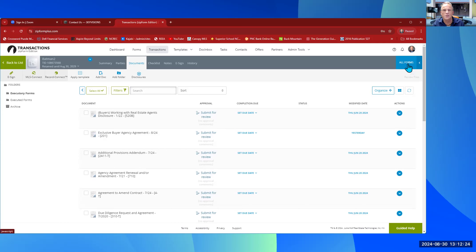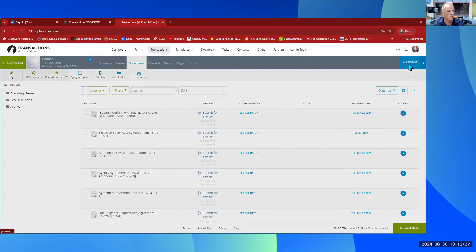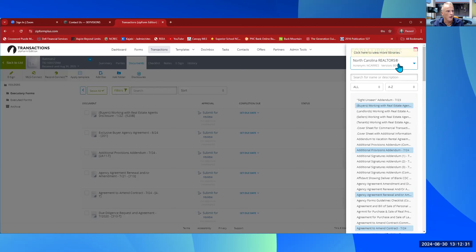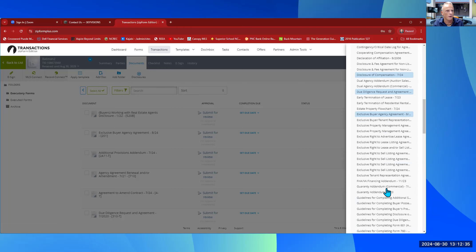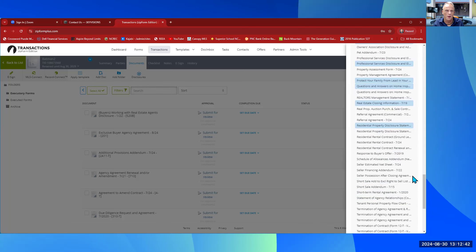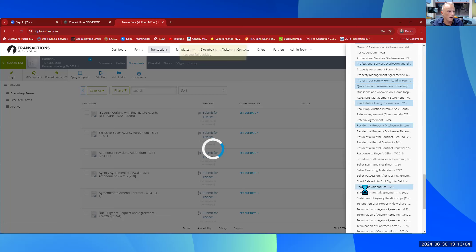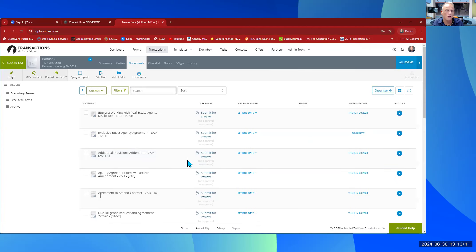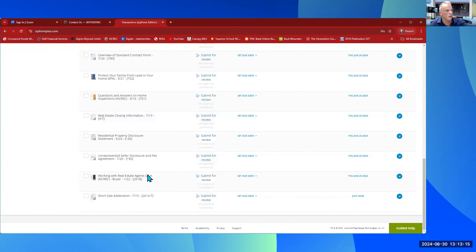If you want to add a form, come over here to 'All Forms.' Select that and you'll have your library where you can select 'North Carolina Realtors' and go through alphabetically to find the form you need. Everything in blue is already in the transaction. Let's say we needed a Short Sale Addendum — hover over it and it shows the form name and last update date. Click it once, you'll see a little round circle, and it says it was successfully added. Coming back into the transaction file, it'll be the very last form.